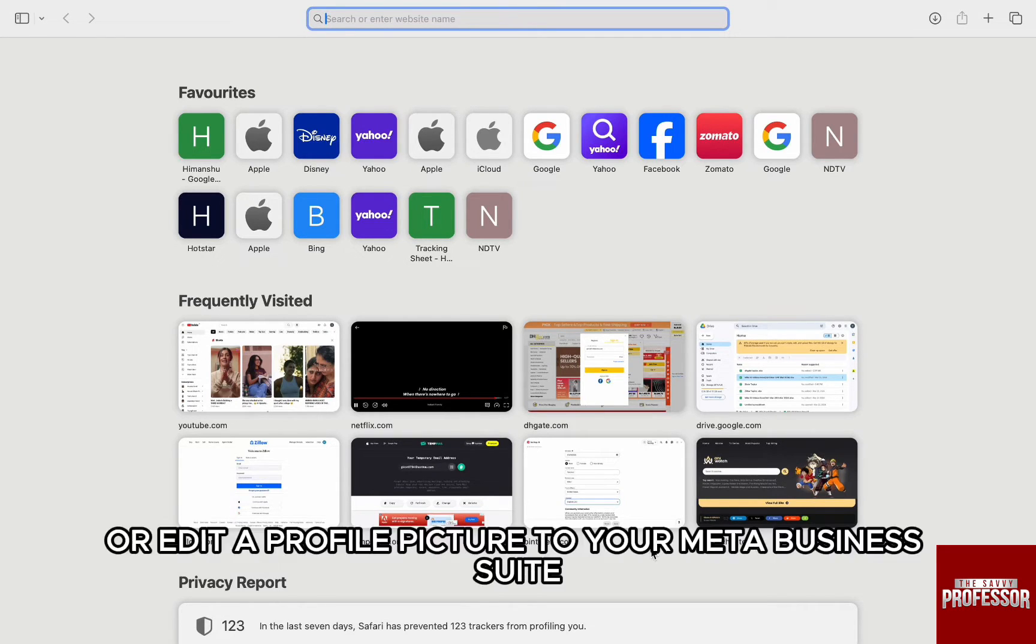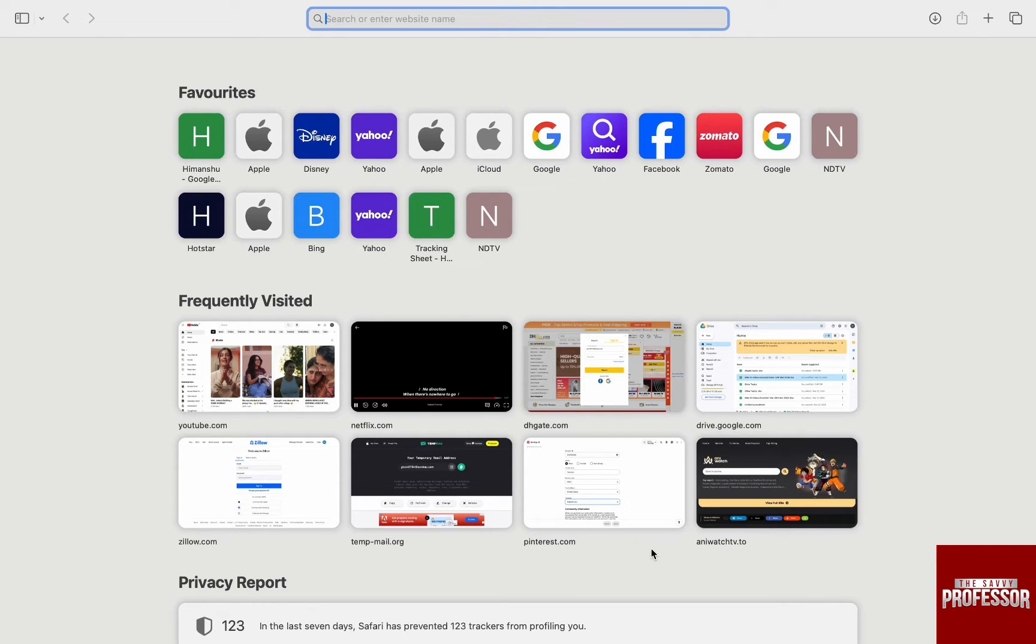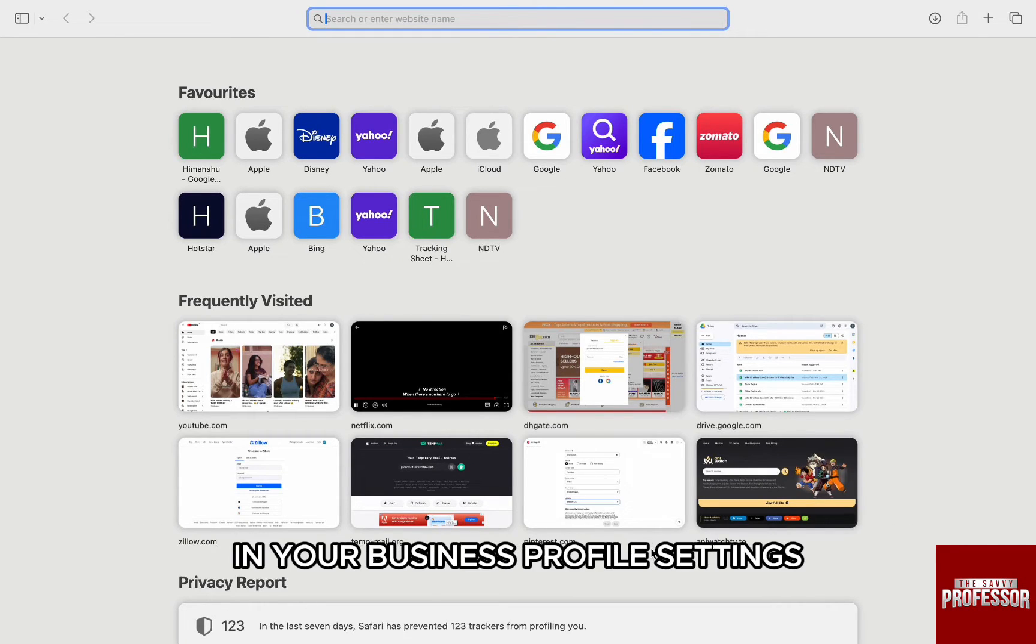If you want to add or edit a profile picture to your Meta Business Suite, you can easily do that in your business profile settings.